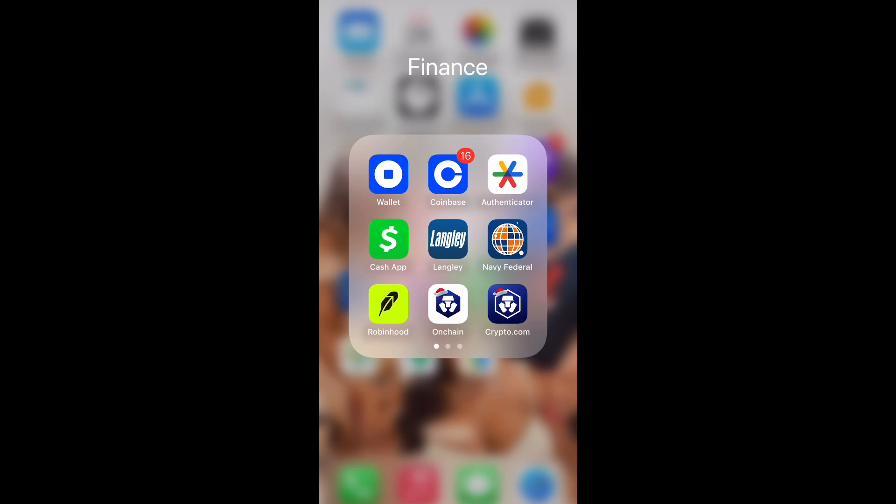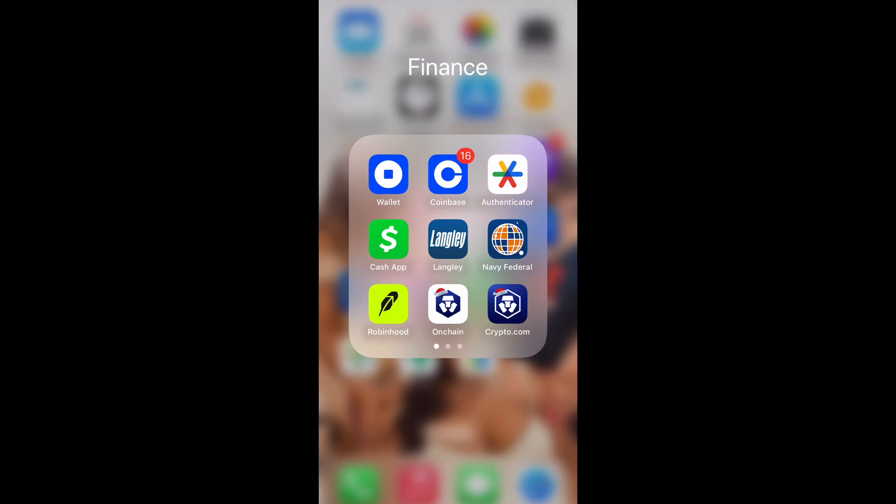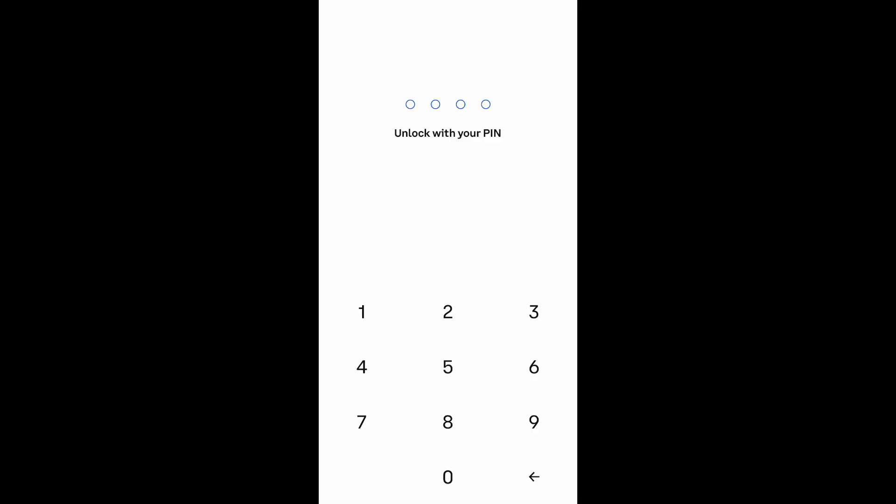What is up guys, Brittech here back with another video. Today I'm going to show you how to cancel a limit order that you have set in Coinbase. All right, so let's get to it.